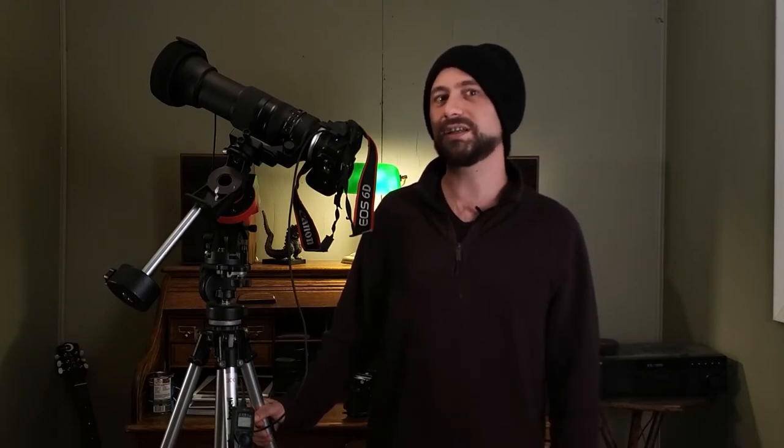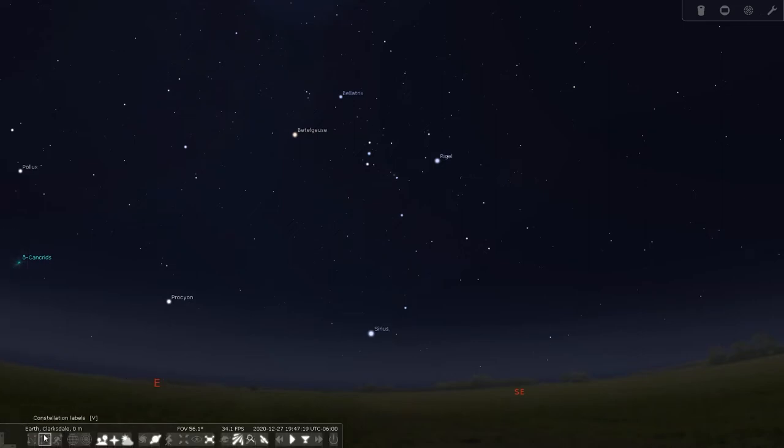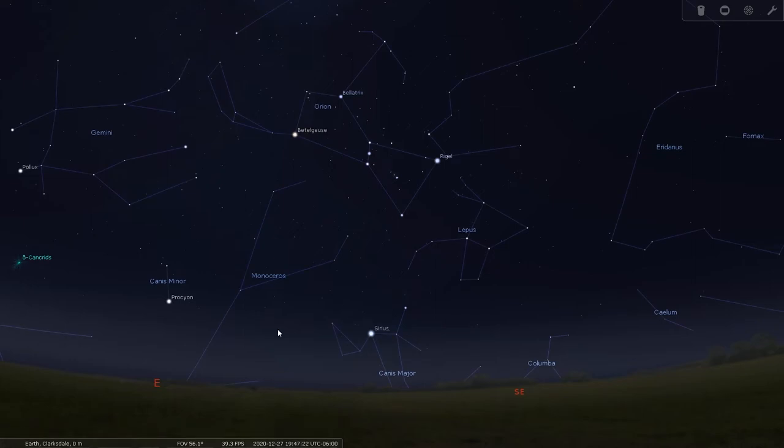Well that was easy enough to do in the office, but now let's go outside and do it for real. First we got to figure out where the Orion Nebula is. Let's take a look in Stellarium real quick. If you're a fan of stargazing you may be familiar with the constellation Orion, most notably Orion's Belt, three stars in almost a straight line.